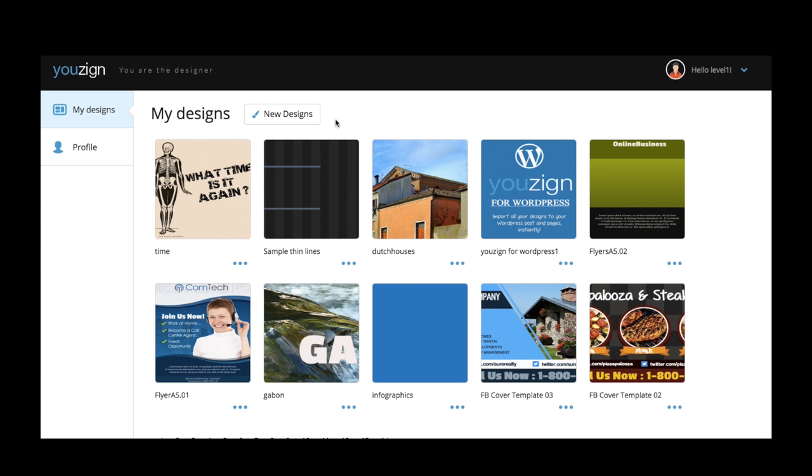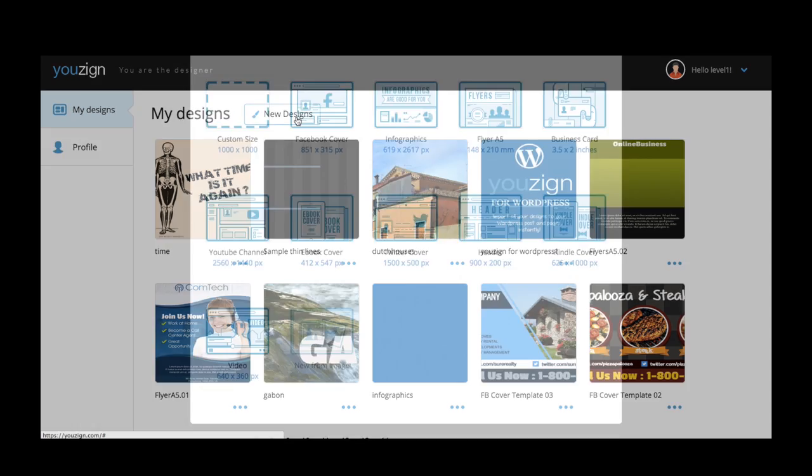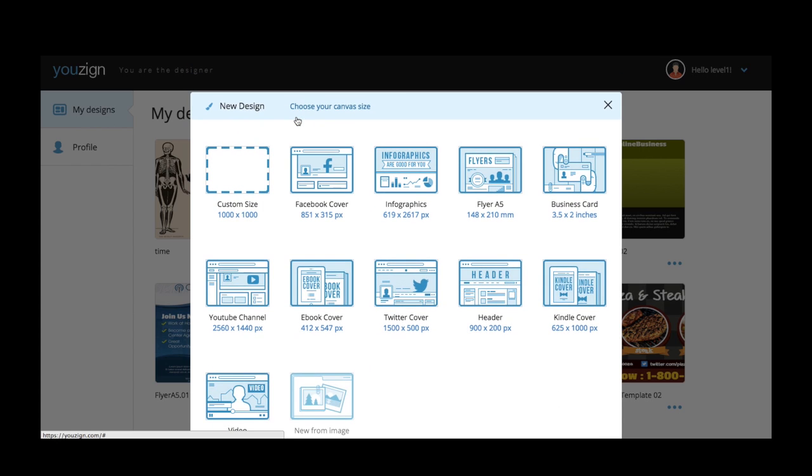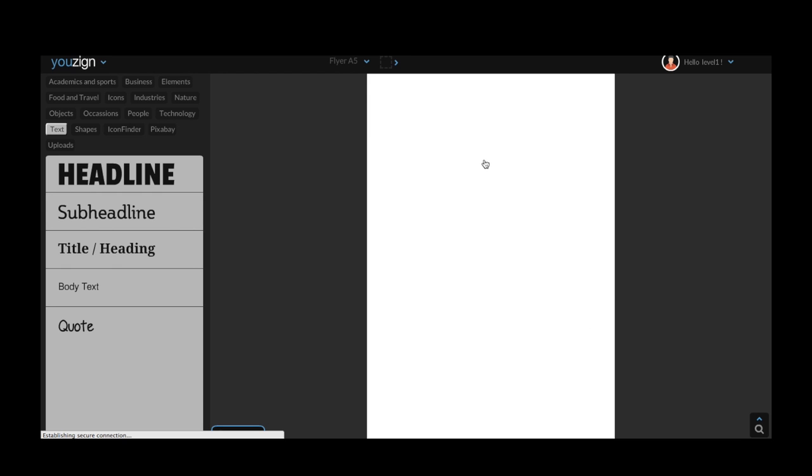Once you've signed into your uZine account you'll arrive at your media library. This is where you can access all of your uZine designs. For this example I'm going to use an A5 flyer template. Once you are in the uZine editing screen you can start working on your designs.